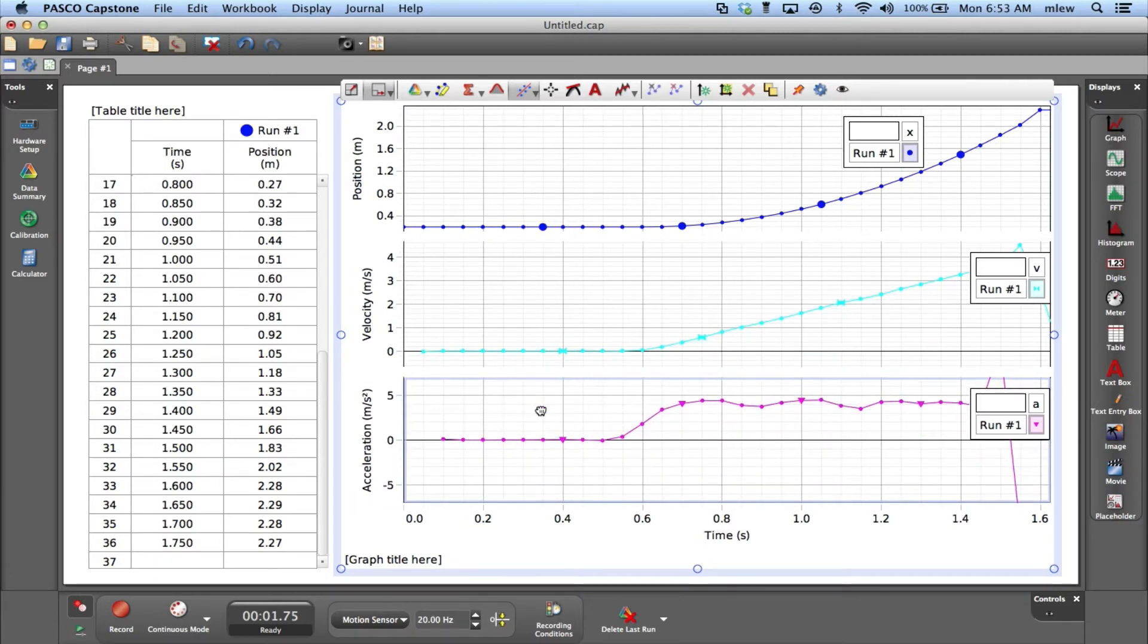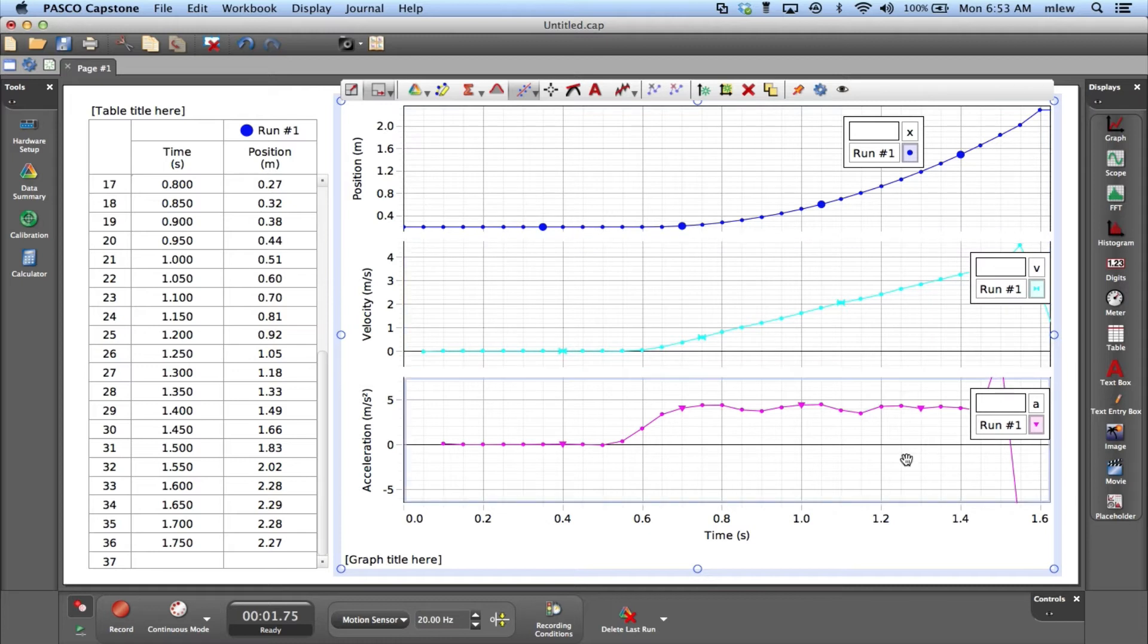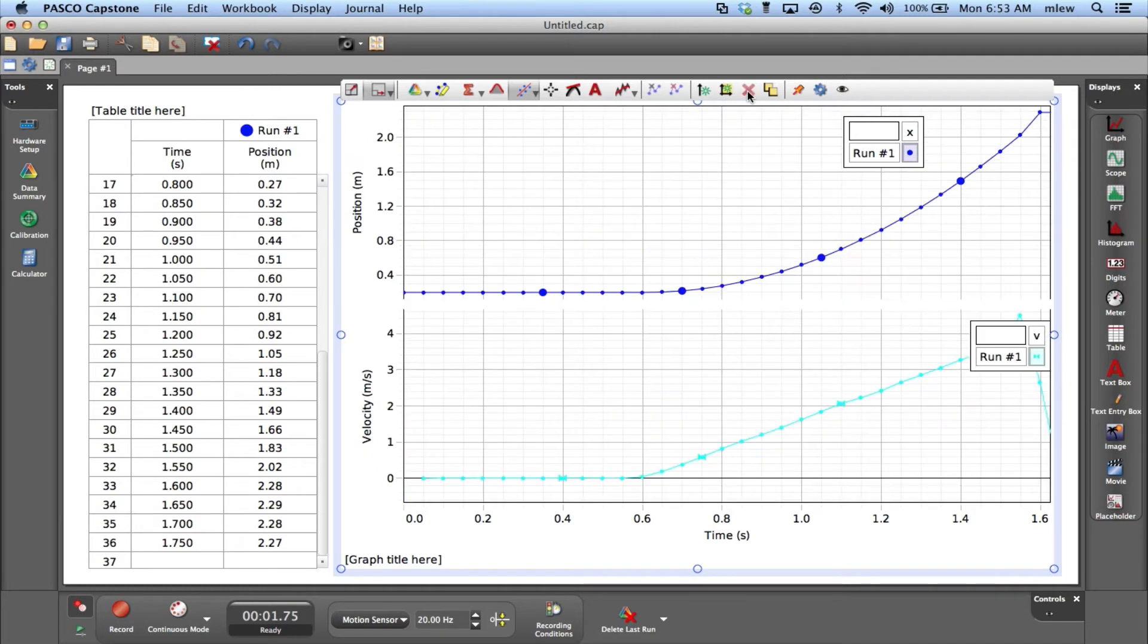If you want to get rid of a graph, notice how each graph when I click it has a blue outline. If I want to delete one, I click on it, make sure I see the blue outline, then I can click the delete button.